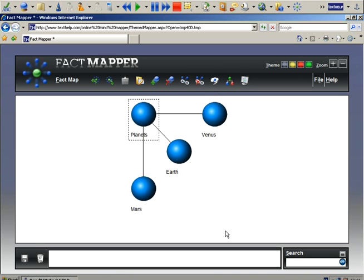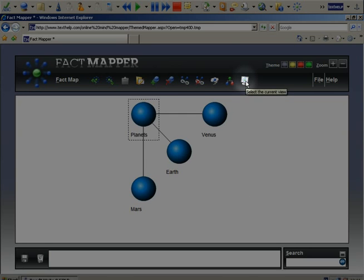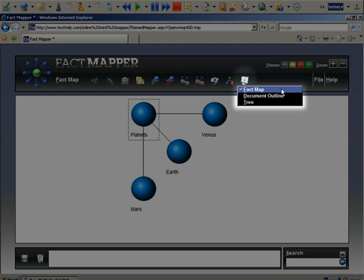Viewing, saving, and exporting the Fact Mapper. You can have a document outline view by selecting it under this dropdown. Alternatively, you can use the tree view.